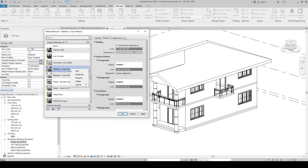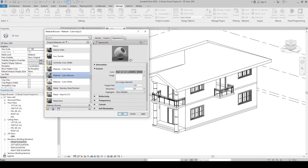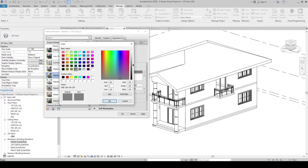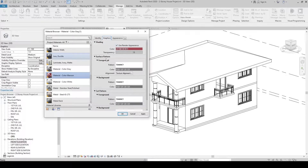We can create another new material. Right-click, duplicate. Let's name this Color Maroon. Then go to Appearance and click Duplicate This Asset. It will update. Click the color and change it to maroon — let's lighten it a bit — then click OK. In Graphics, make sure Use Render Appearance is checked. Now we have created three new material colors. Click Apply and then OK.